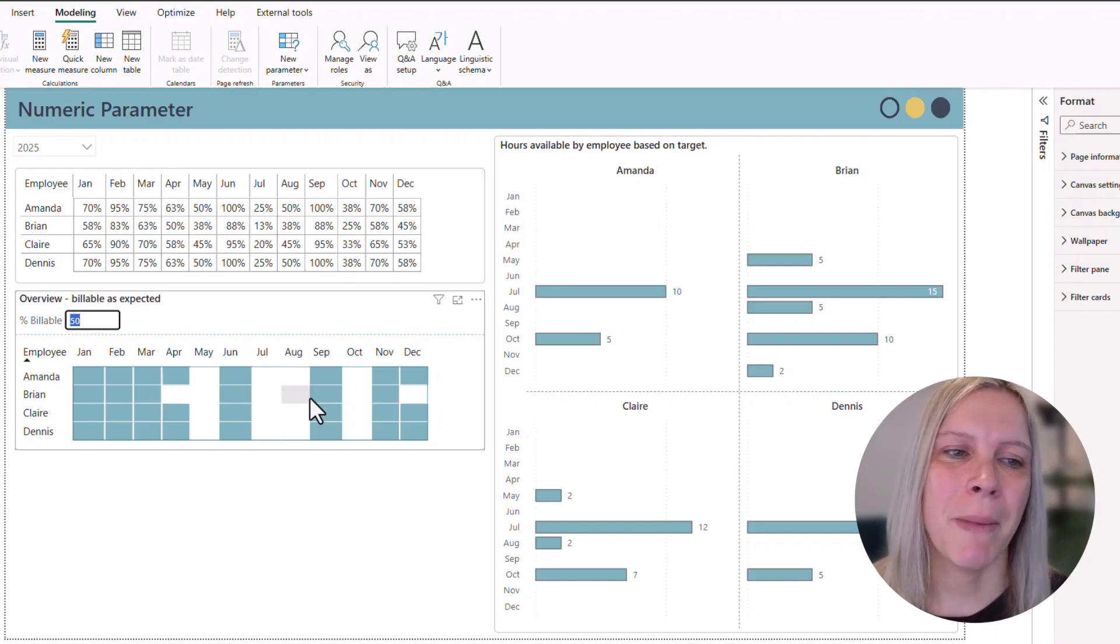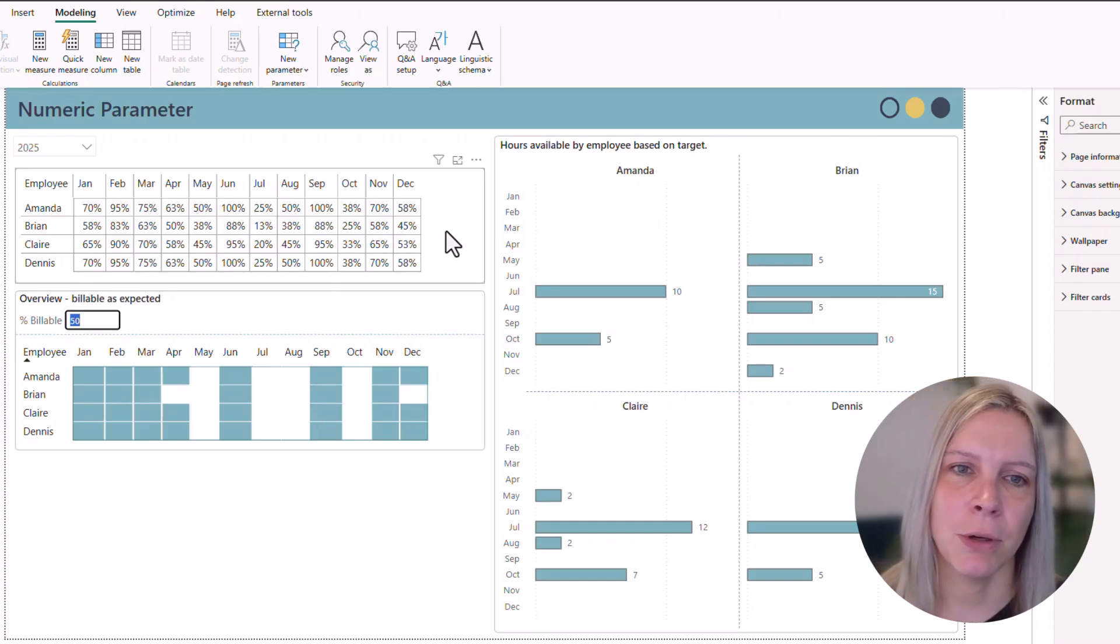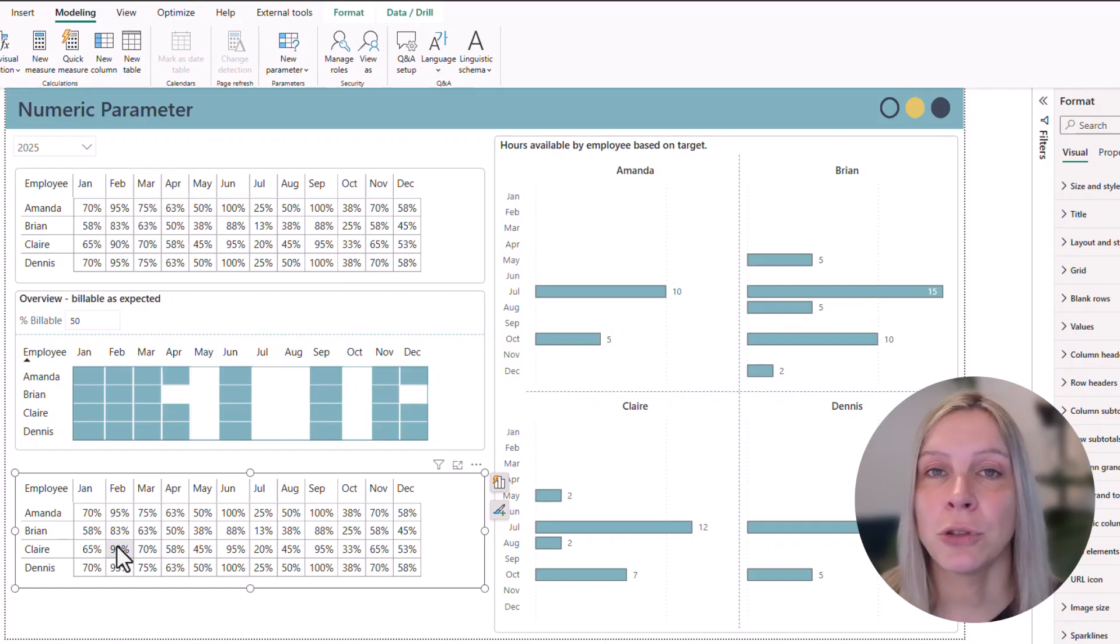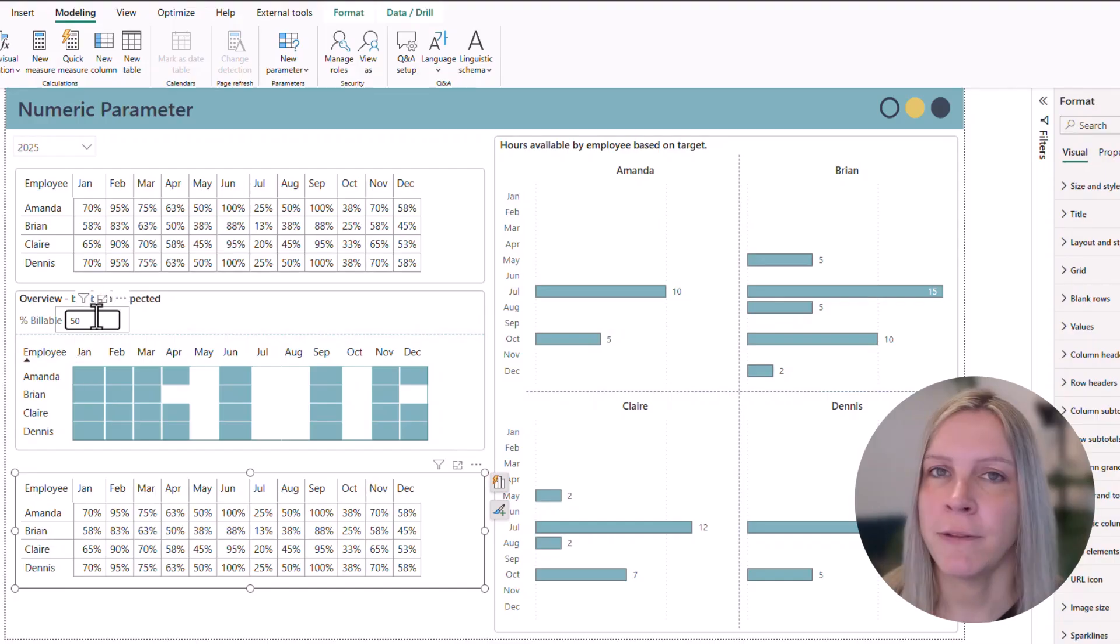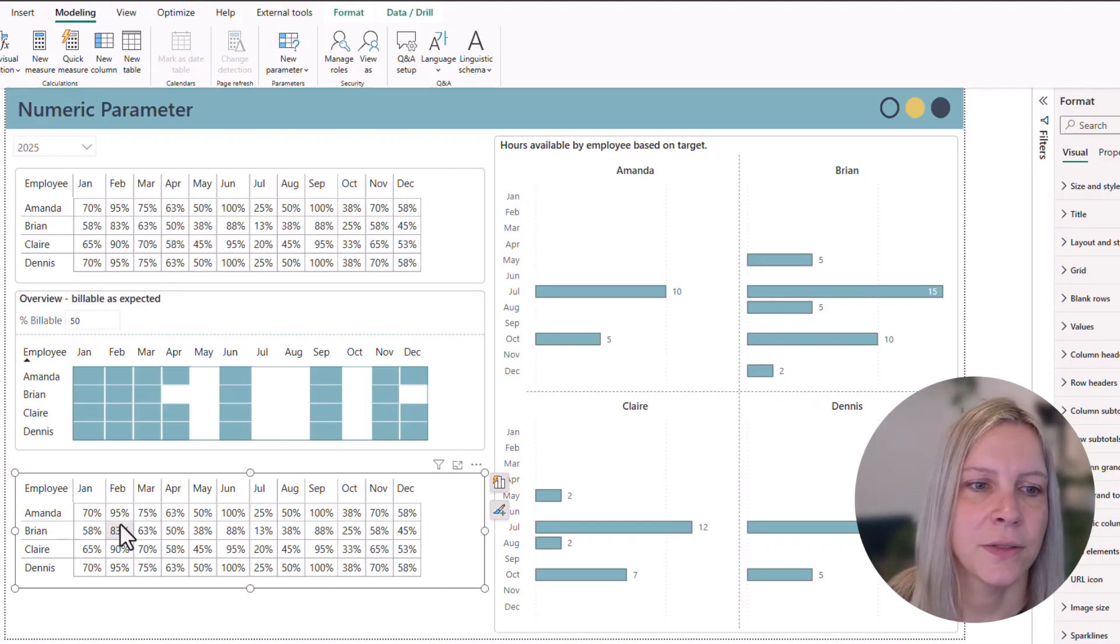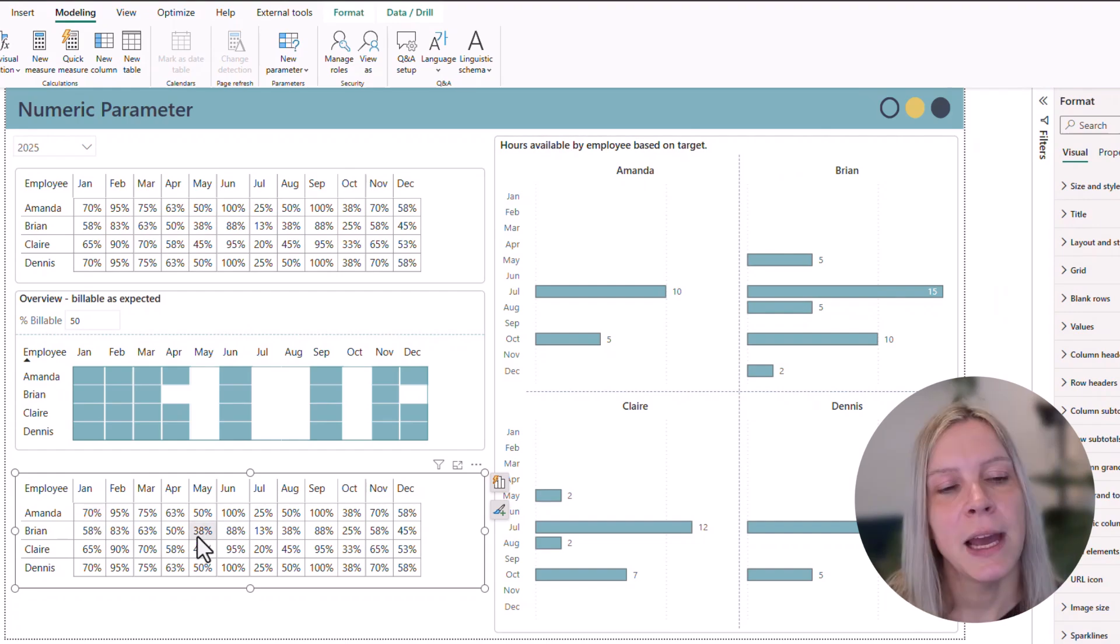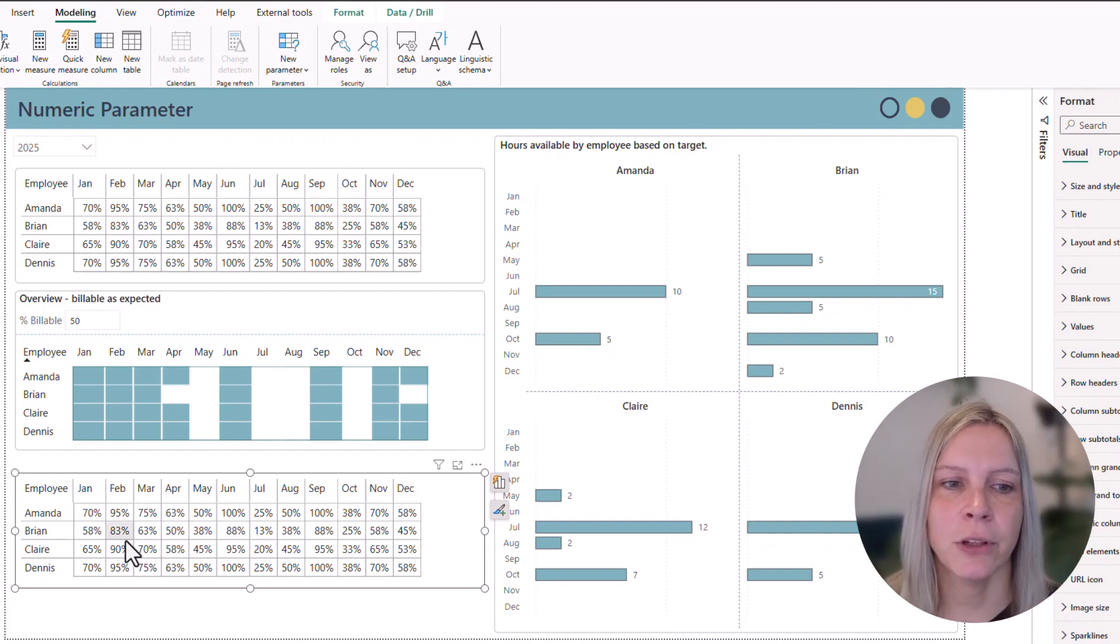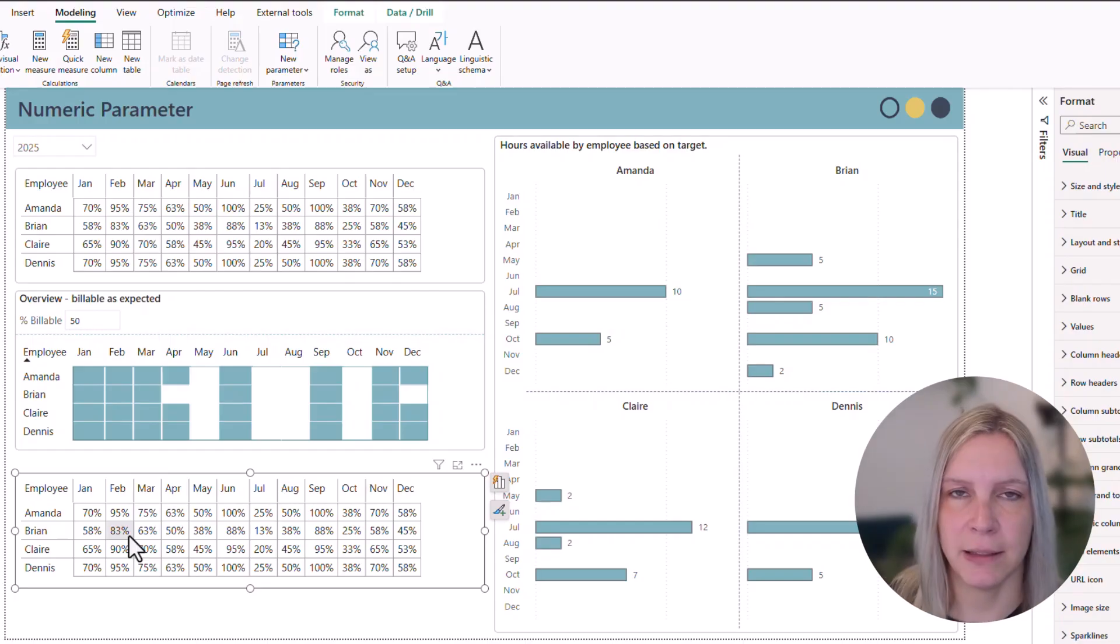So in my case, I created the same table as above. And I want to show visually if any of these employees is billable above what I fill in in the parameter. Then it should be colored green, this field. And it's just the matrix visual. And if it's not hit, I want it to be white. Because then you can easily see when did we hit the target yes or no.